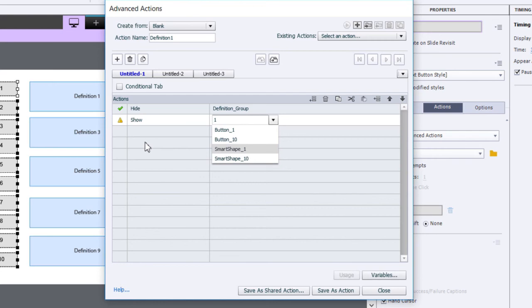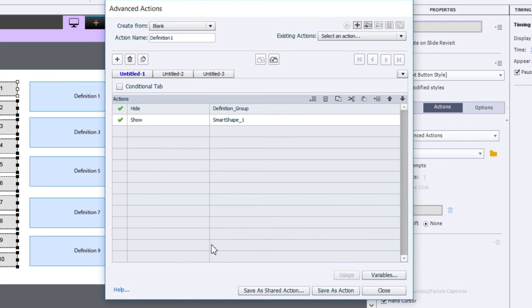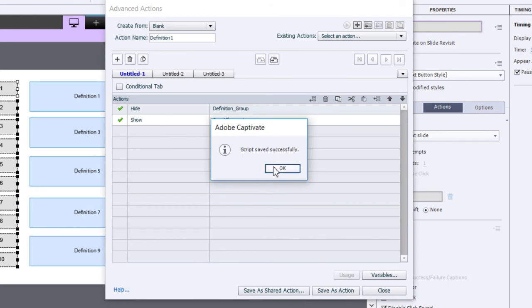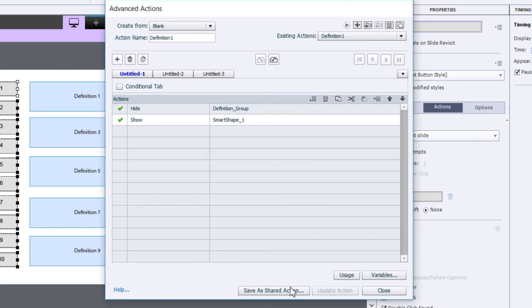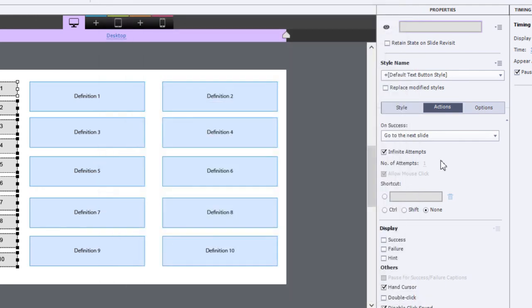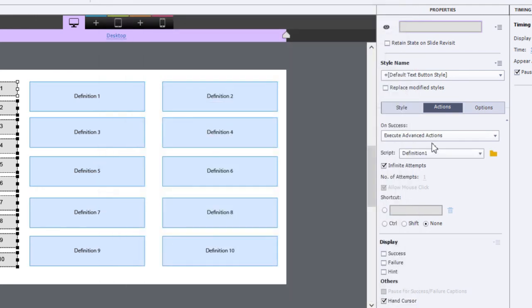That's it. That's all I need to do for that. So I'm hiding everything and then showing just the one. I'm going to save this as an action and I'm going to close this.